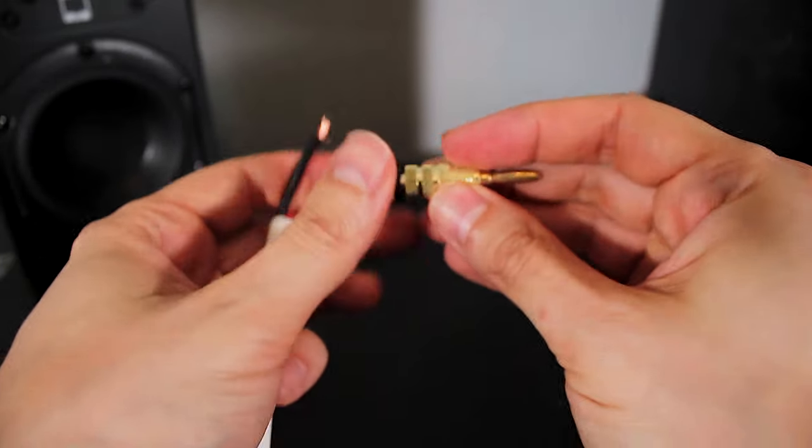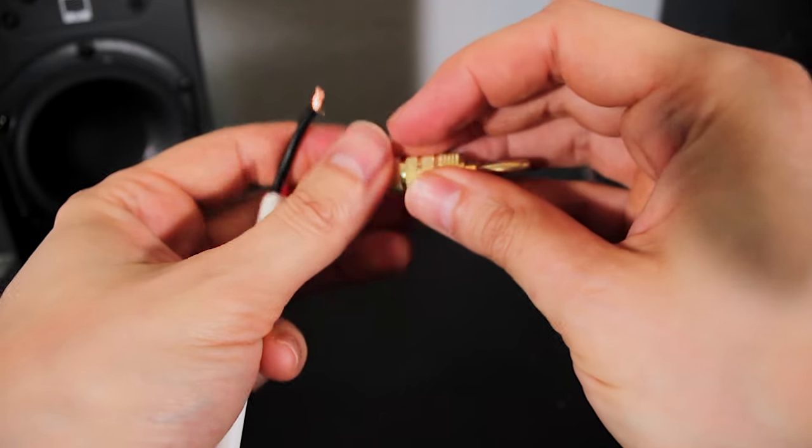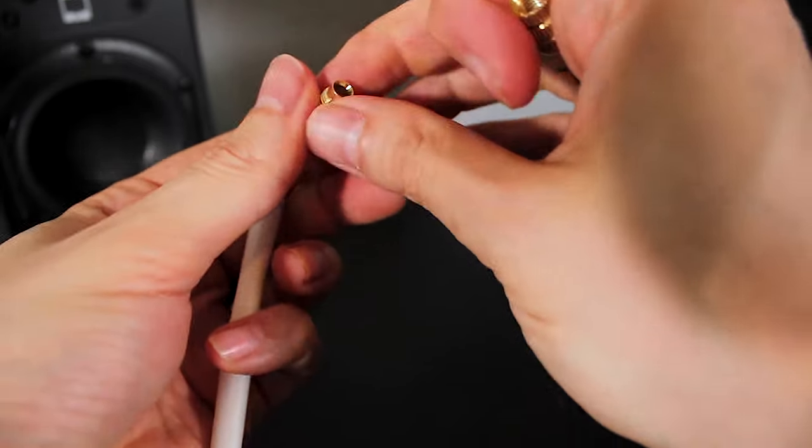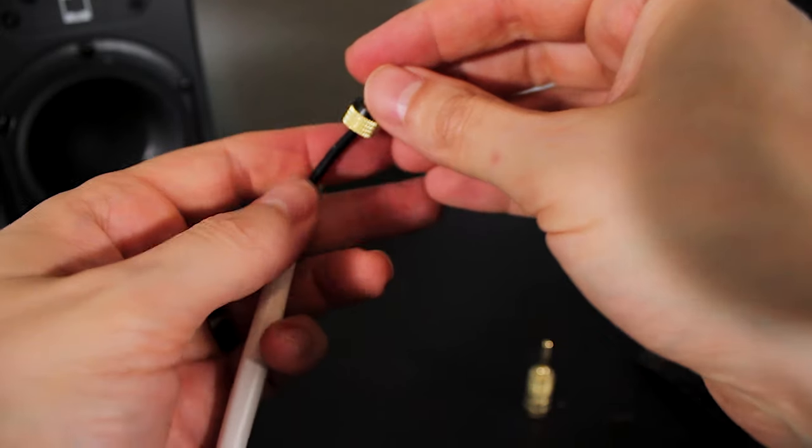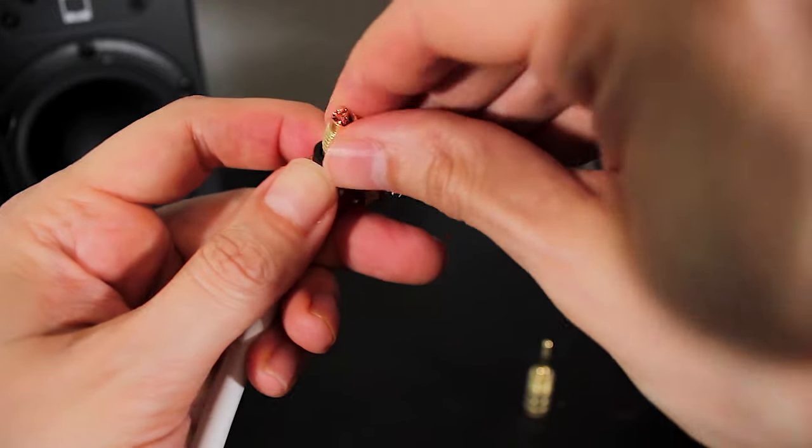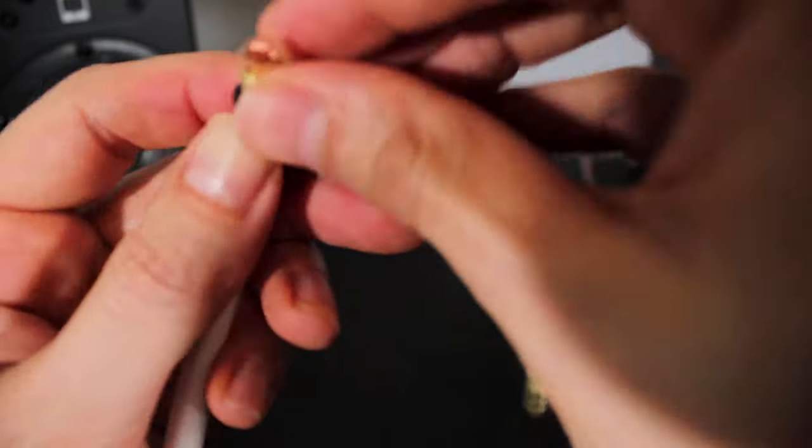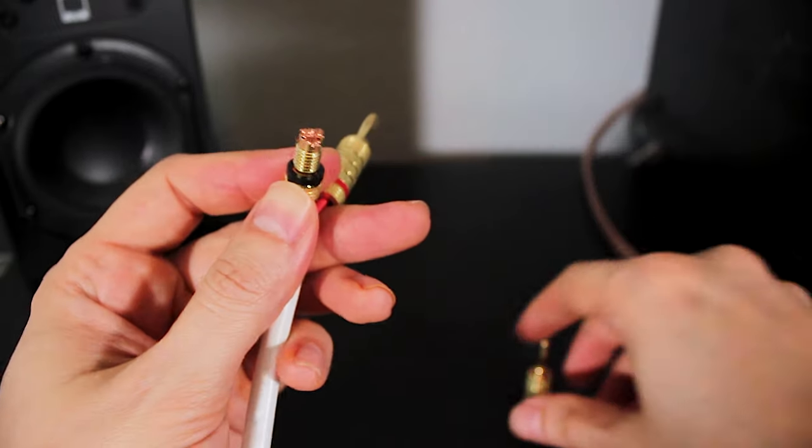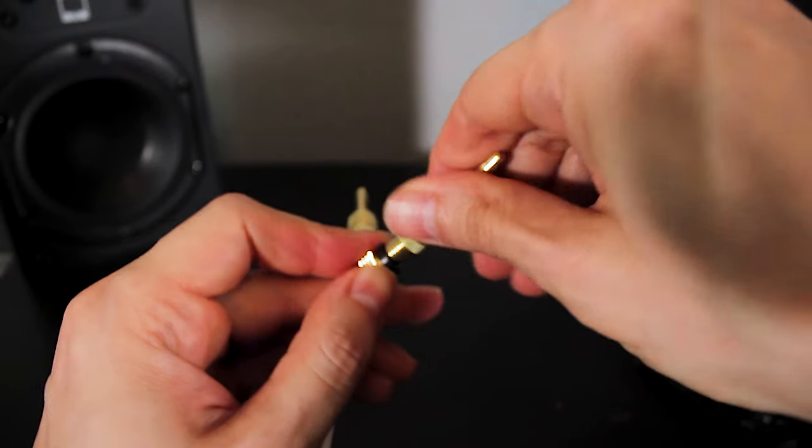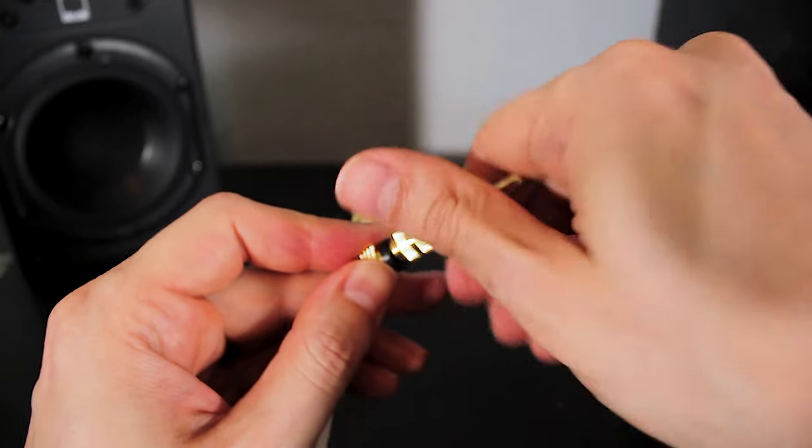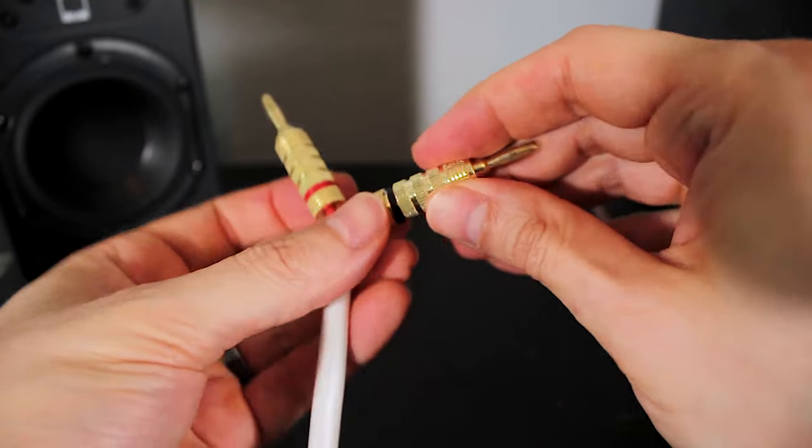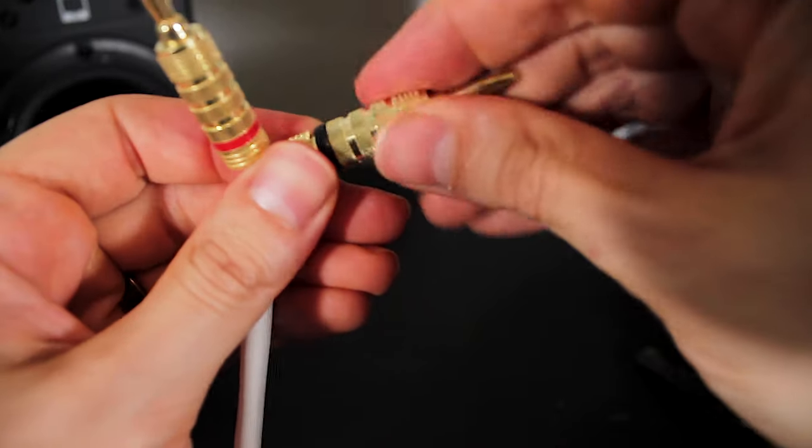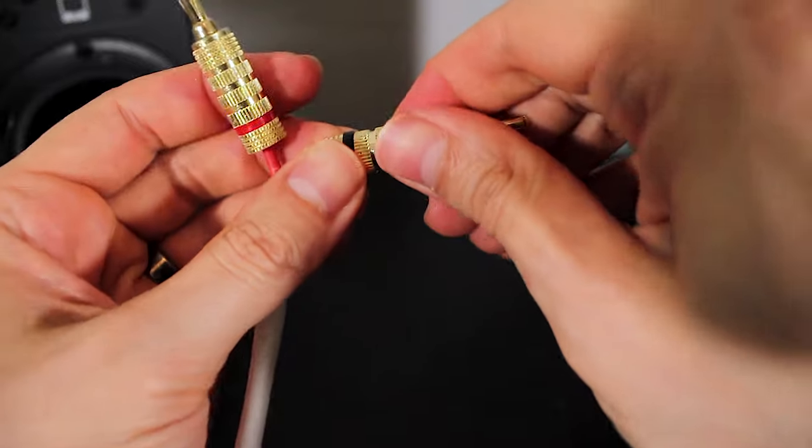Onto the black. Same thing. Put it on through. Splay it out. Put this back on. Twist it tight. Nice and tight.